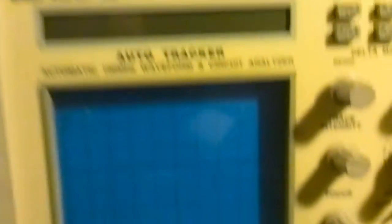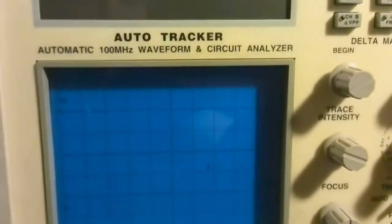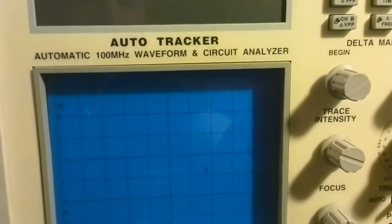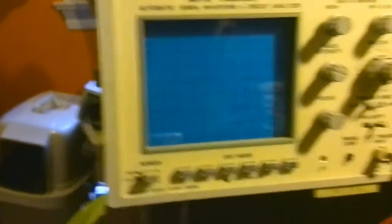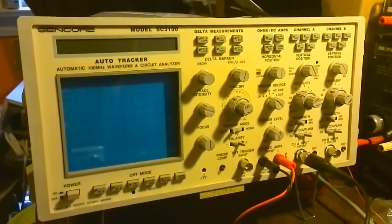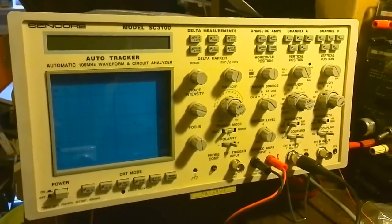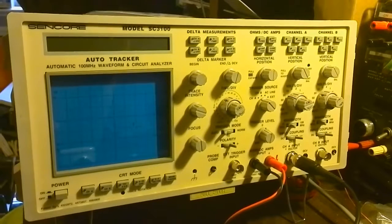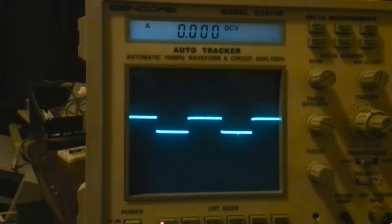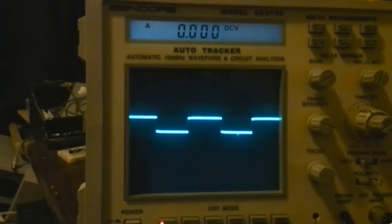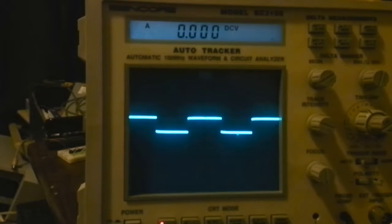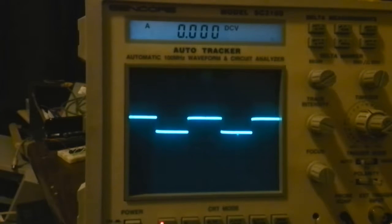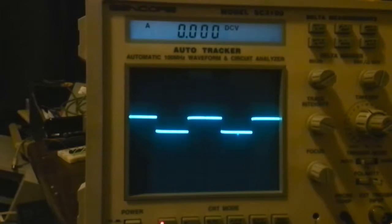This is a dual 100 megahertz oscilloscope. Let's get it all set up and fired up and we'll have a deeper look. Now I would like to point out that the probes have a different kind of calibration. The proper Senco probes have a strange calibration for like 10 times and stuff.